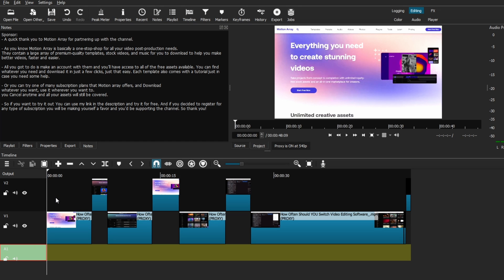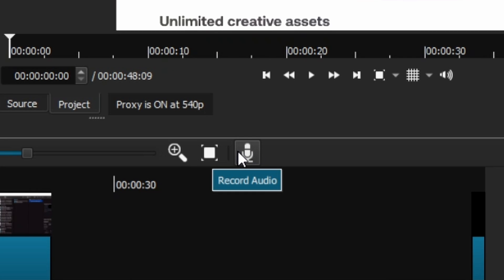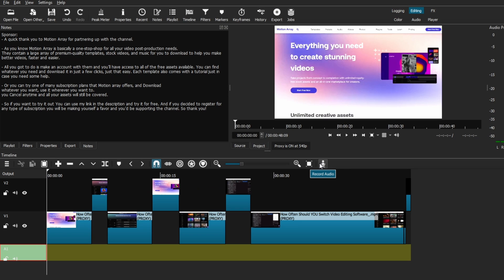Once you've got everything ready, you will notice that on your timeline toolbar up here, there is a record audio icon that you can press to start. Now this next sequence that you're about to watch is this same video here on screen and the voiceover that I'm about to do, just so you can get an idea of how it works and sounds. So see you in a little bit.